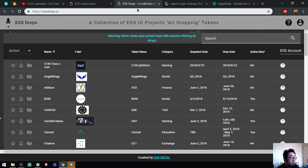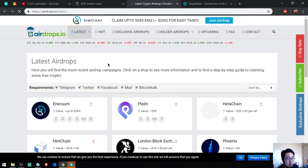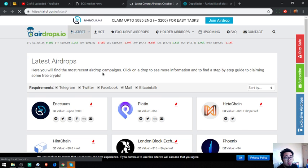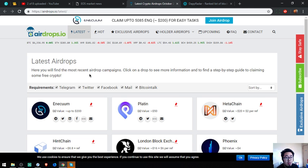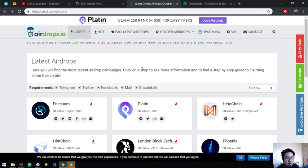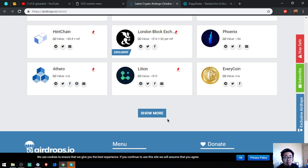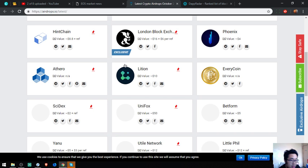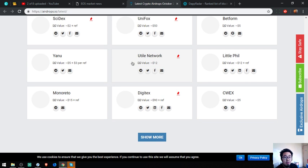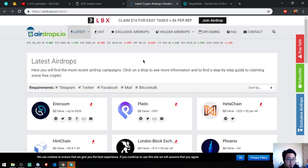The next is also an airdrop website, but this website focuses on all cryptocurrencies. There are a lot of links here. You can click on the links here.